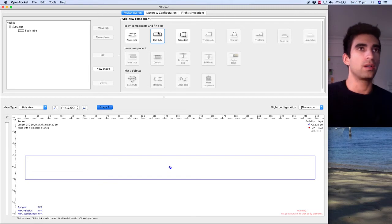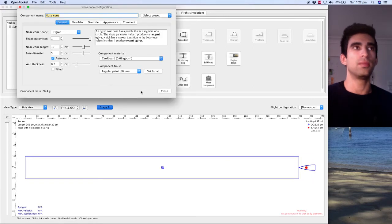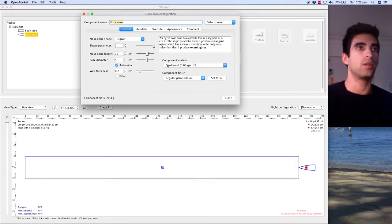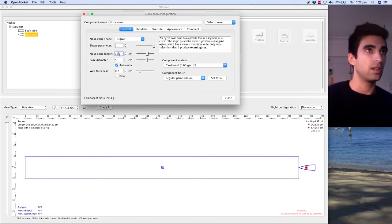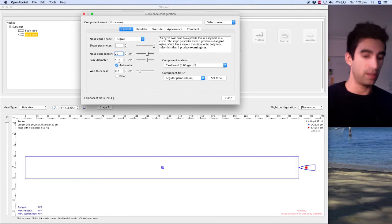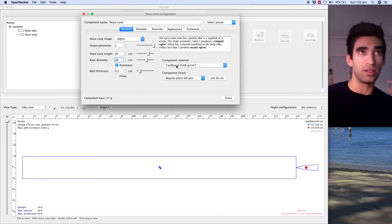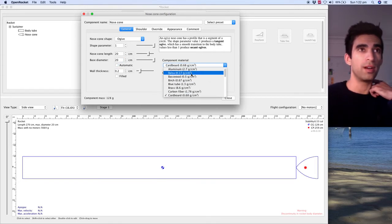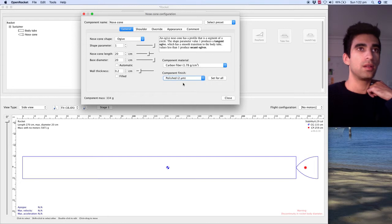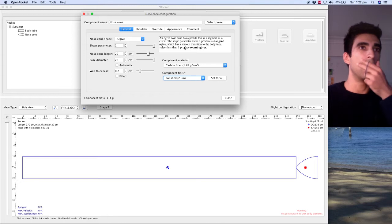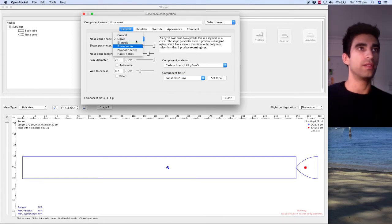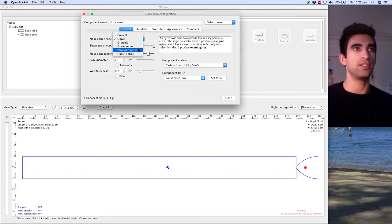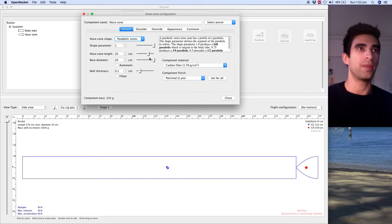Now I'm going to put a nose cone on straight away. So when you select that, it's going to stick it on the back and that's all right for now. The diameter was 20 centimeters. Let's go with 20 for the length and then diameter 20, change the material to carbon fiber. There's a little description here of the nose cone shape and what it does. You've got a few choices: conical, ellipsoid, power series, parabolic series. I'm going to go with parabolic series.